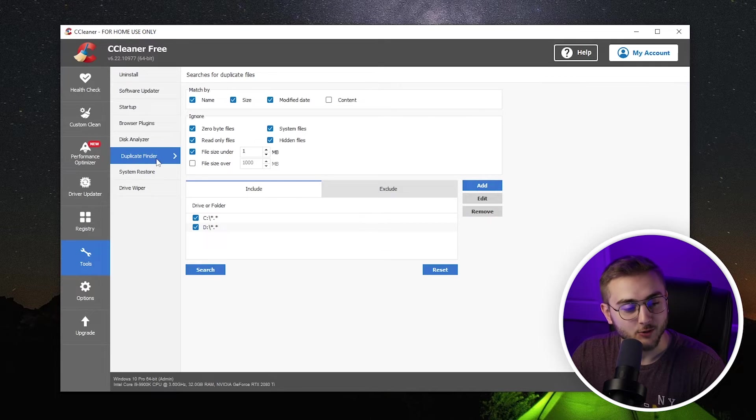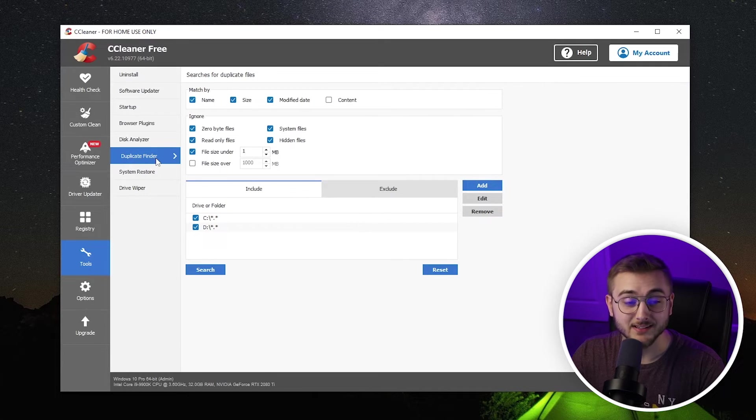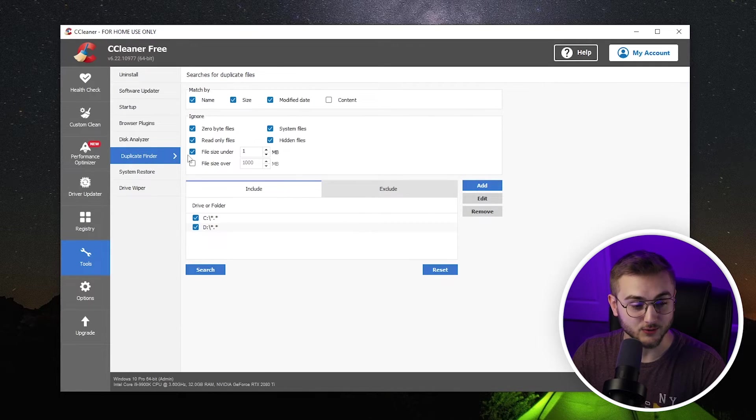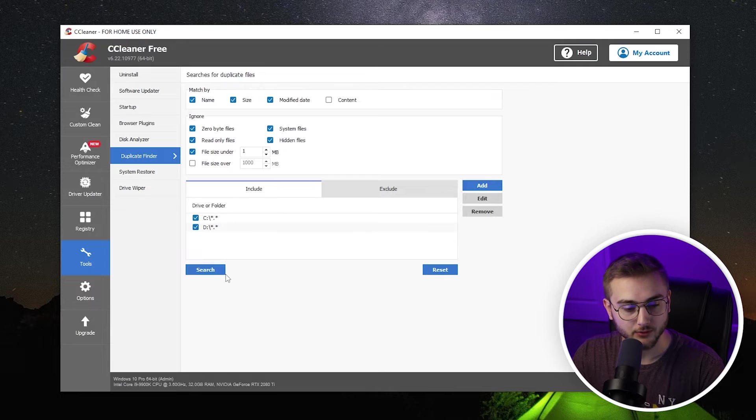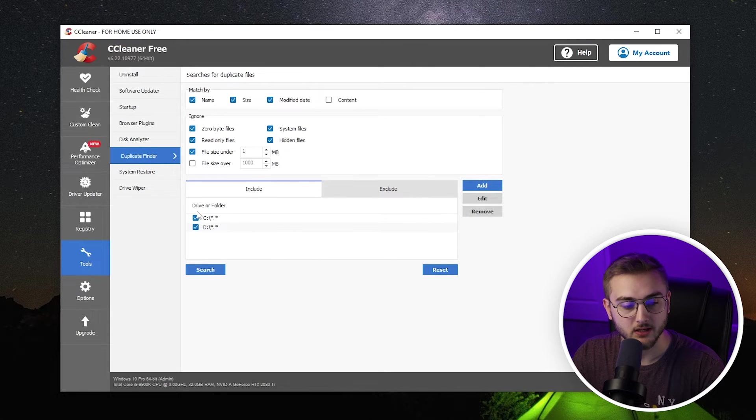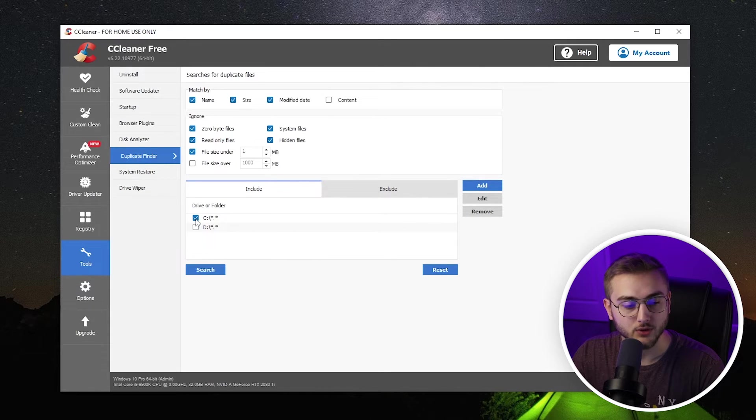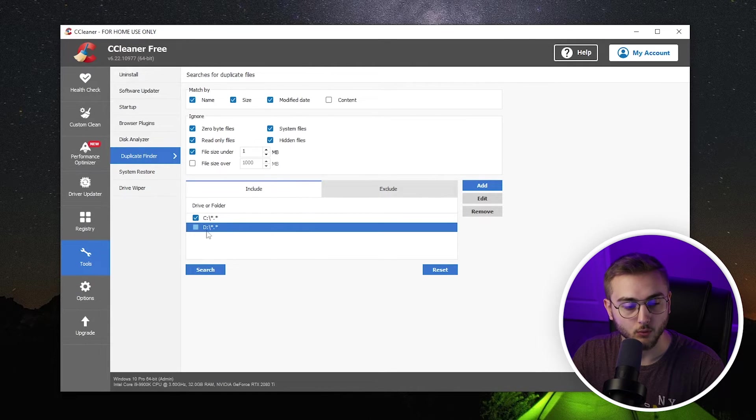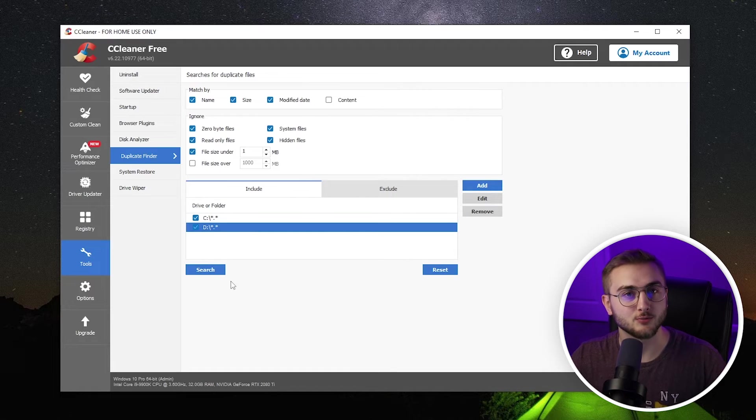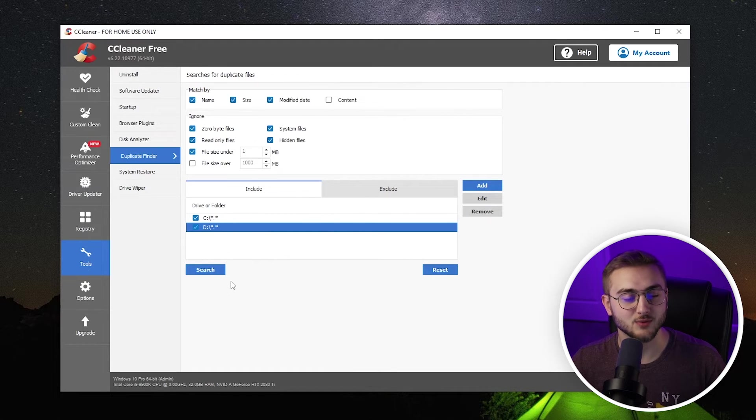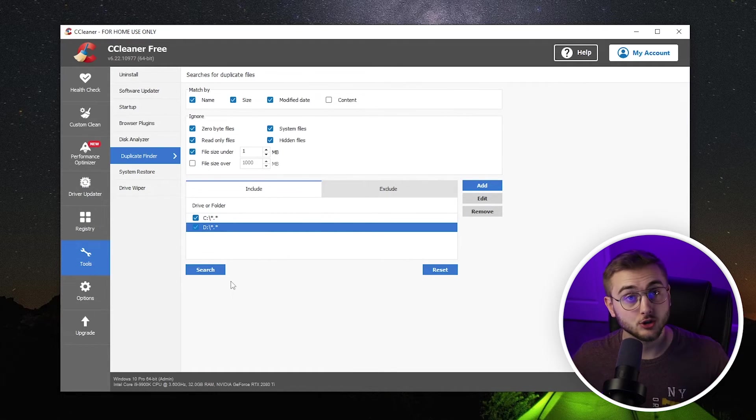The next thing is a duplicate finder. This is very, very useful. It can find duplicates in any of your drives or folders. So you can include whichever drives you are wanting and then hit search and it will find duplicate files within your computer that you may not need to.